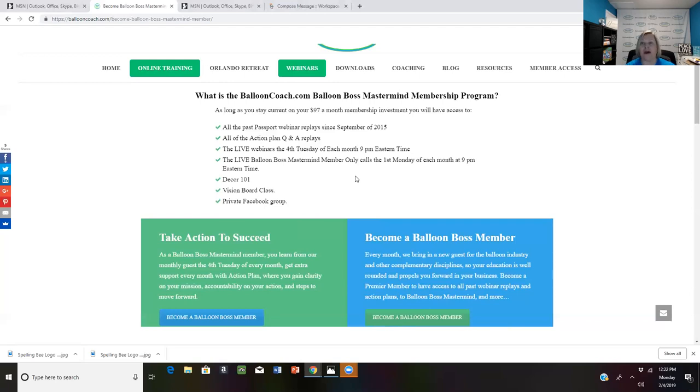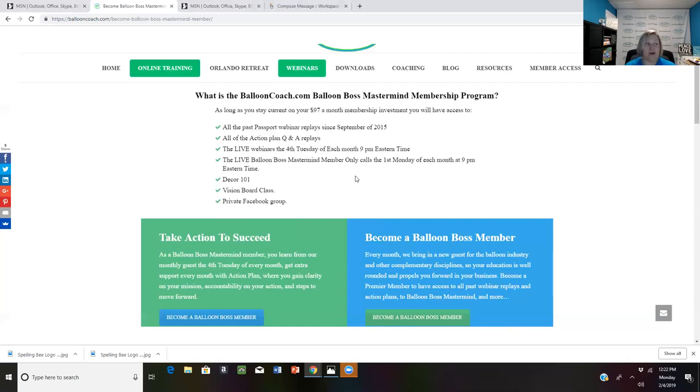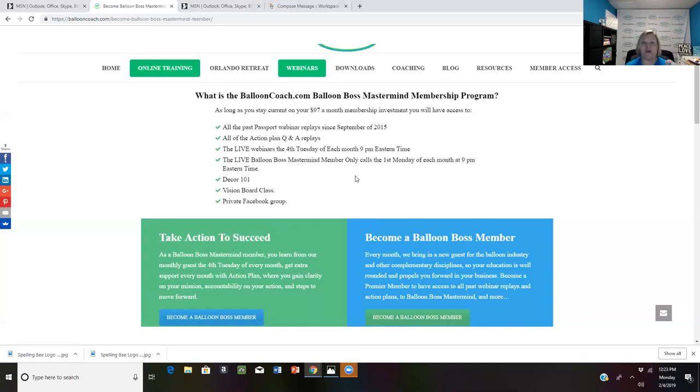While you're a balloon boss mastermind member, you have access to over $2,500 worth of online training that includes all my past webinars, plus my vision board class, a fantastic foils class, how to do a nine week marketing plan where you go in on Sunday or Monday and write your schedule of success for the next week. You have a five to 20 minute video with tips and hints from me.